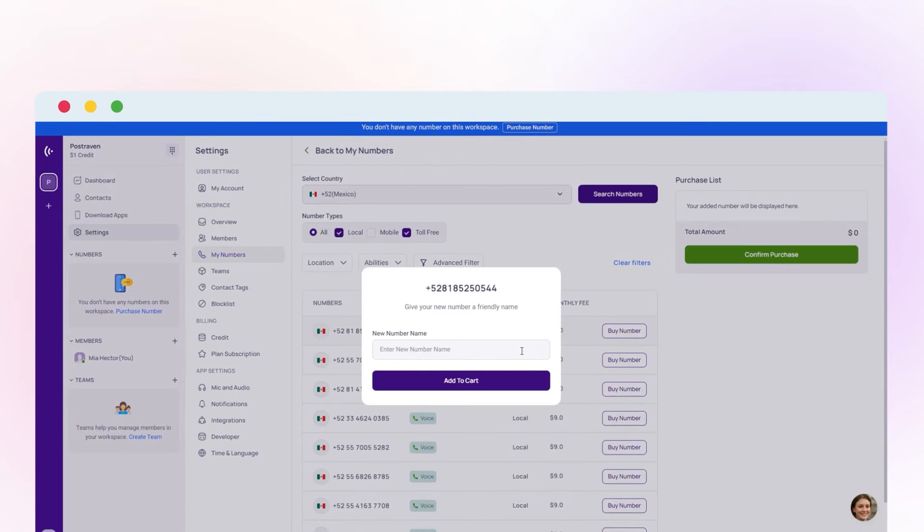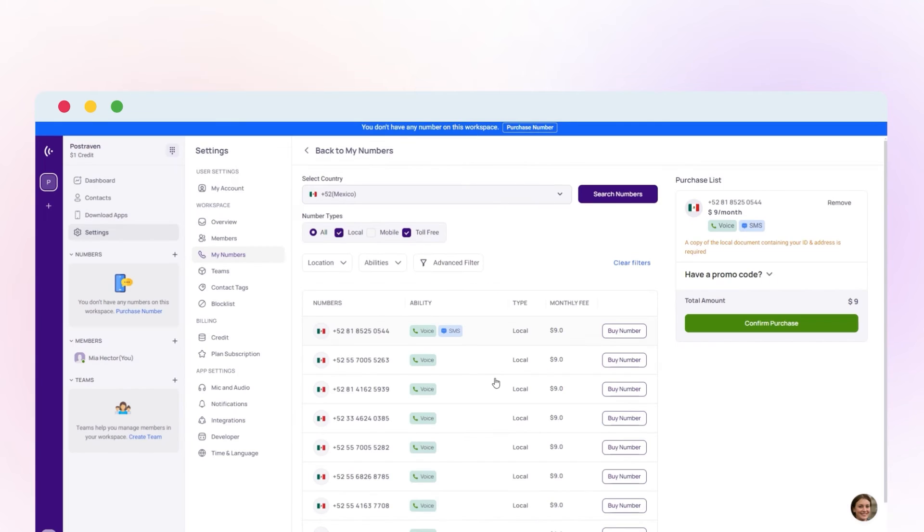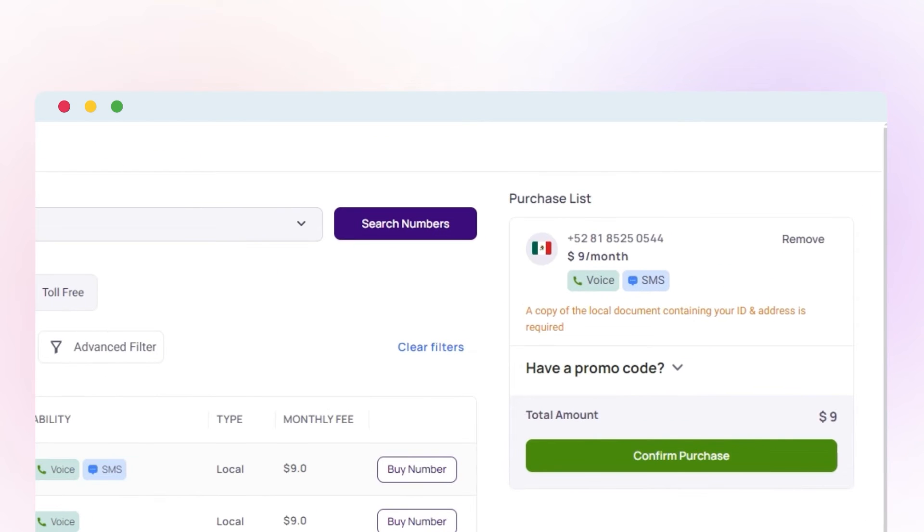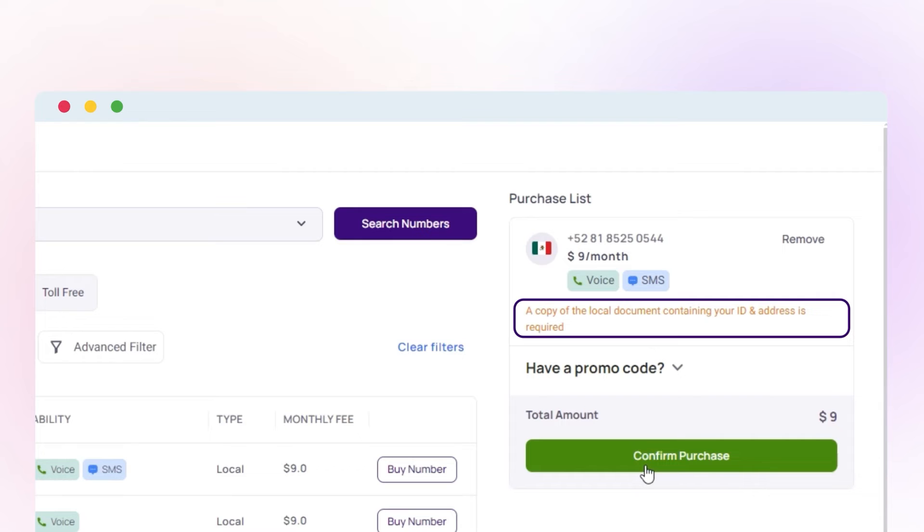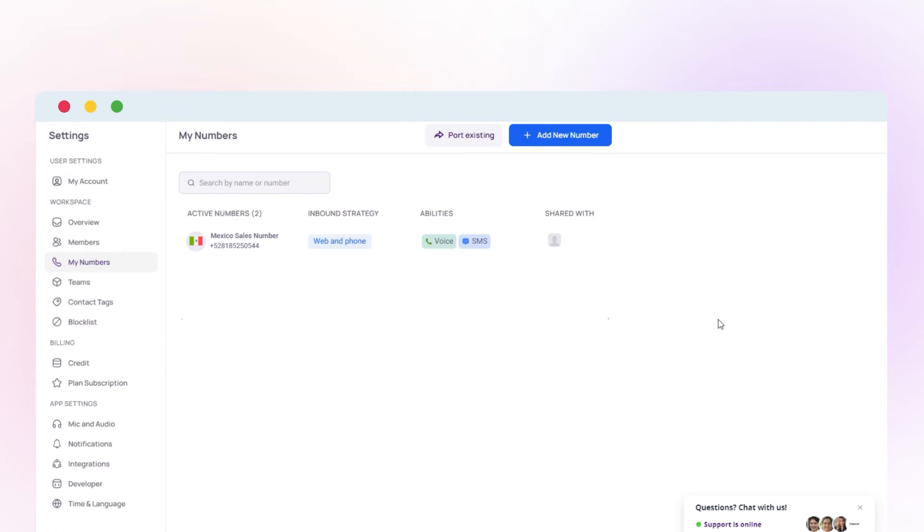Name your number and add it to your cart. Please note that you need to provide information and documents when purchasing local and toll-free numbers for Mexico. Confirm your purchase by clicking Confirm Purchase.